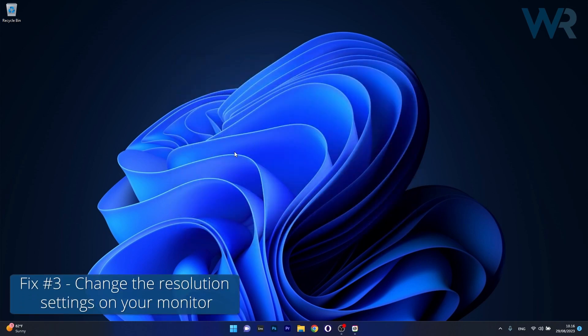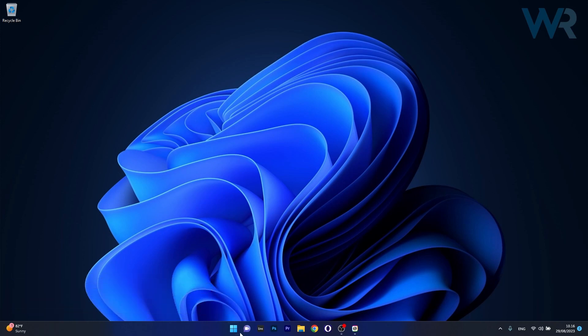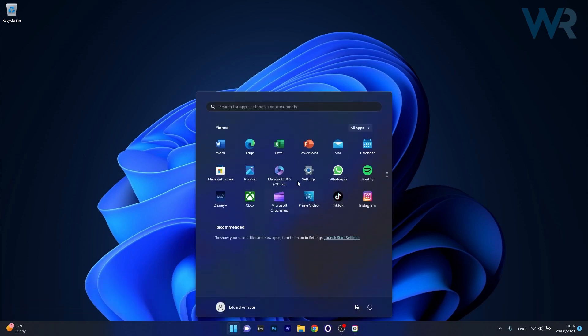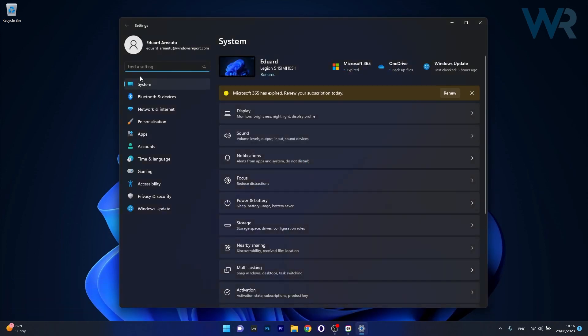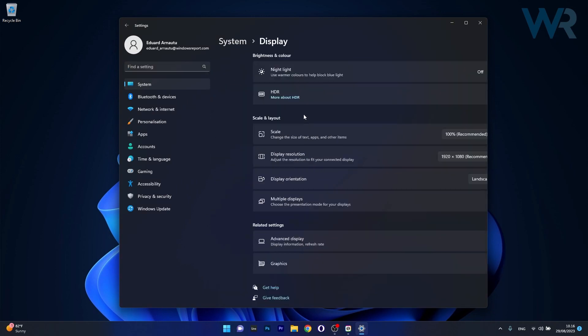Next in line, another useful solution is to change the resolution settings on your monitor. To do this, press the Windows button then select the Settings icon. Now click on System on the left pane and then on the right side click on Display.